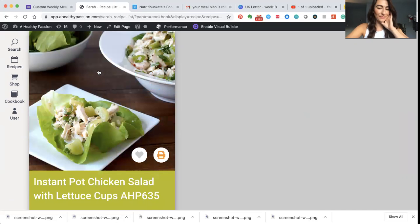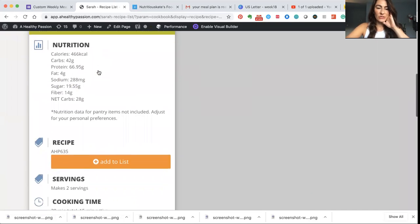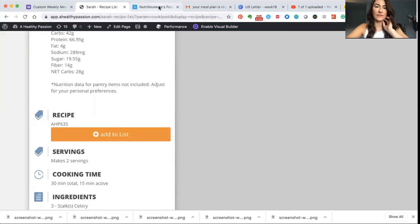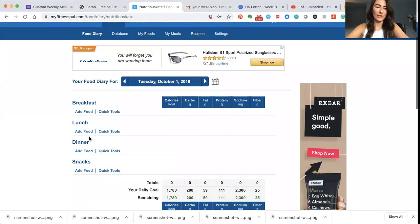Okay, so then what you're going to do is you're going to scroll down where you see recipe, this little tag, and you're going to see a number here, AHP 635. So then what you're going to do is go to MyFitnessPal and you're going to go ahead and plug it into whatever meal you're eating. So I'm going to have it for lunch.